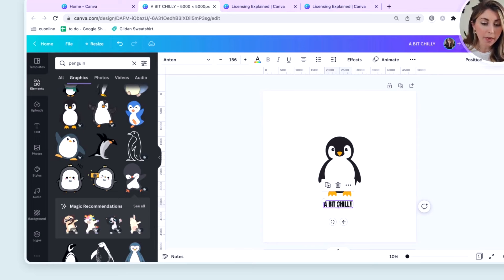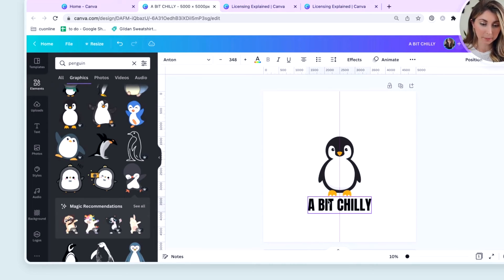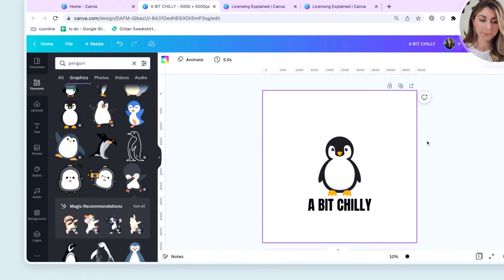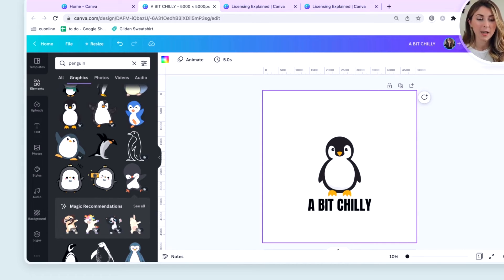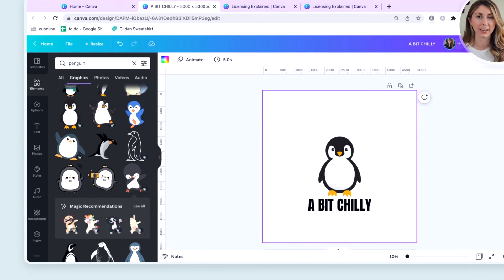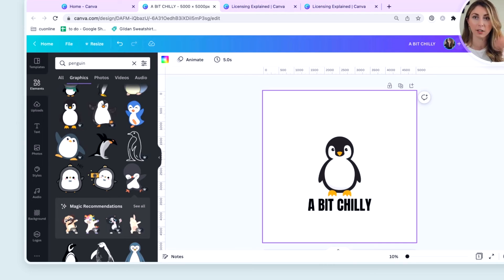Now that I've added some text to him, this also counts as an original design because I've added two Canva things because text also counts as an element that you are able to actually print this and it no longer counts as standalone content.